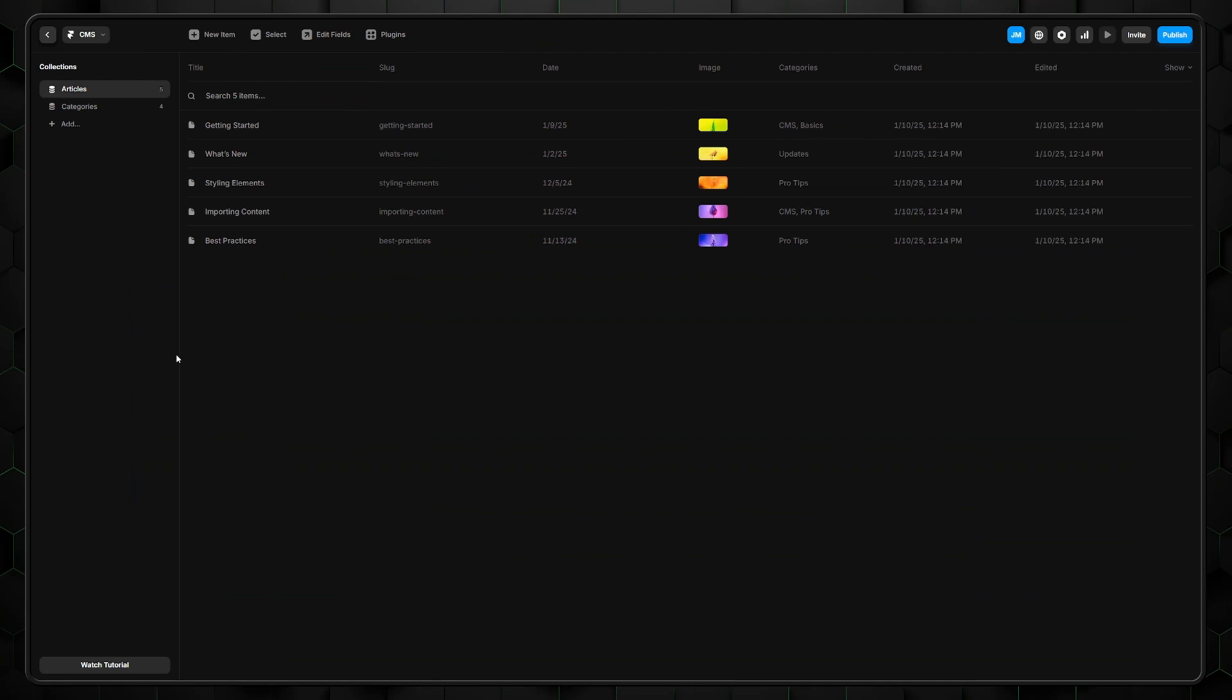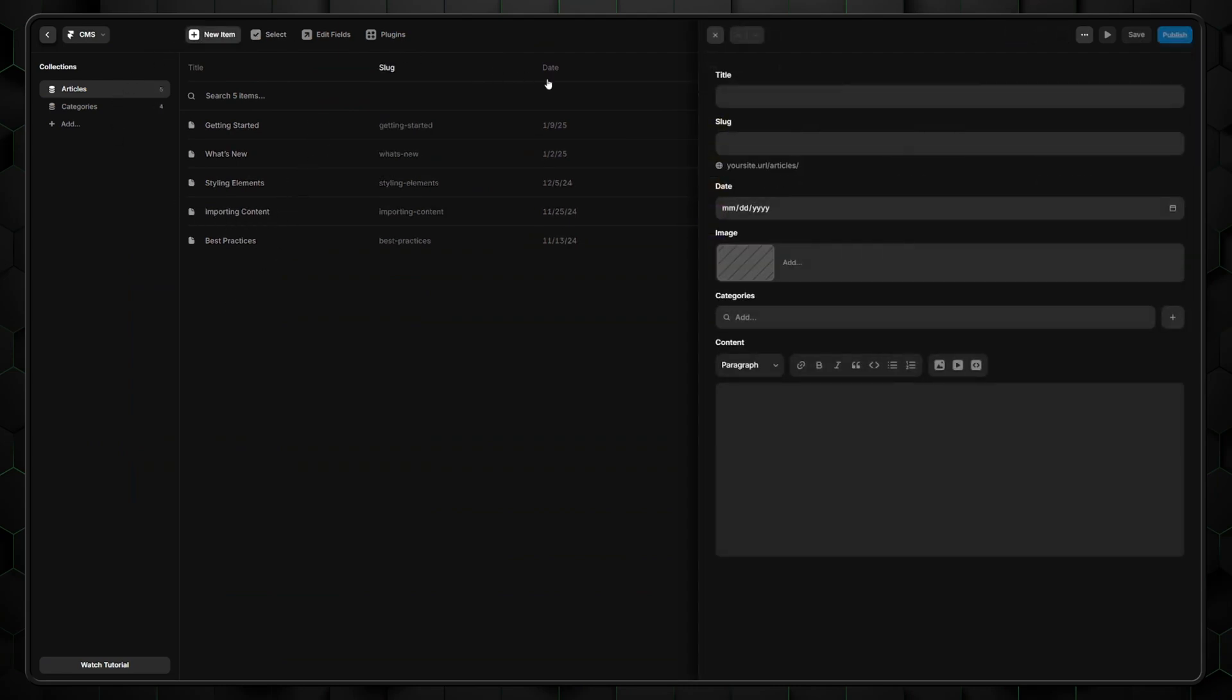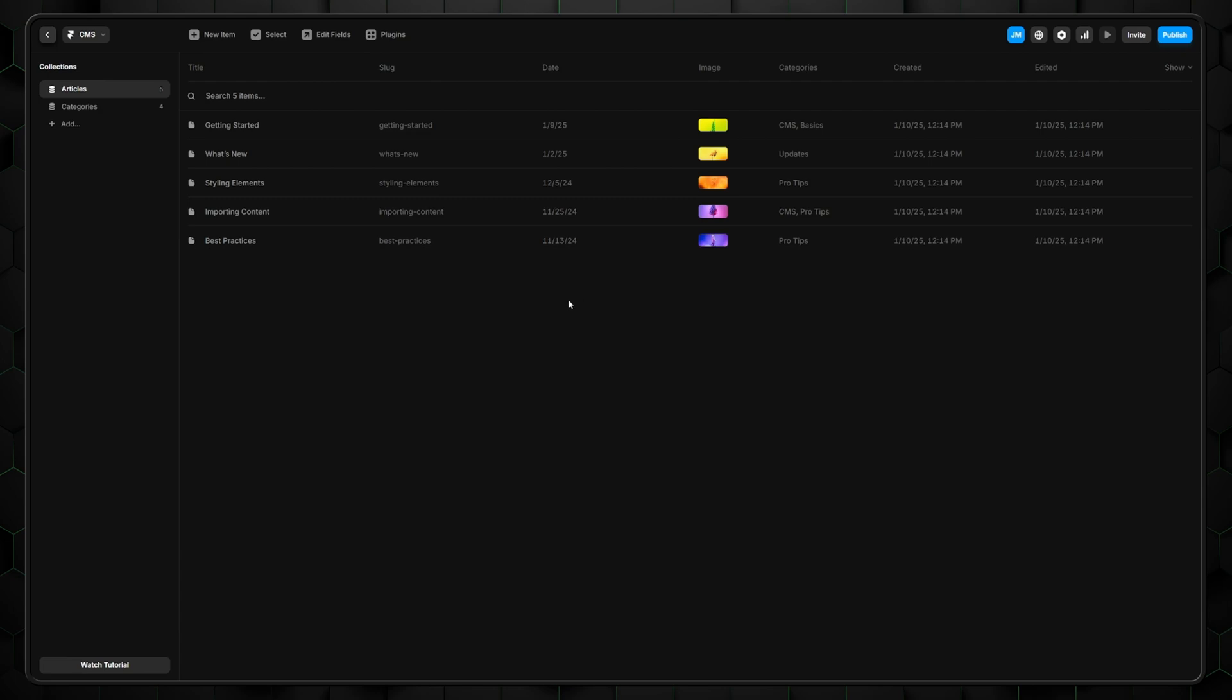Moreover, Framer has a built-in content management system. You can create or import existing content into your project. But to be fair, Framer's CMS and other advanced settings would require a separate video. So let's stick to the basics for now.